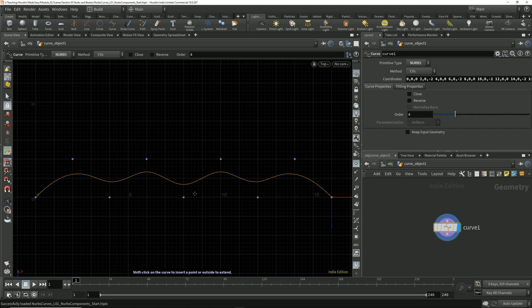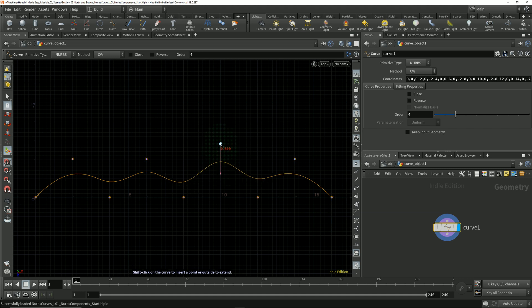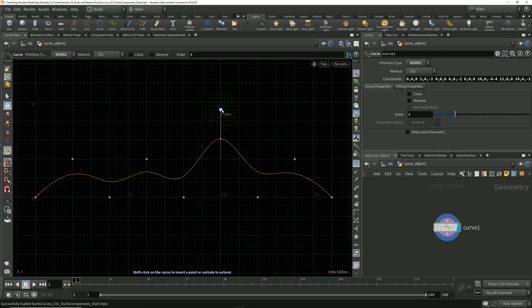If I select to move a point on this curve, we see that I'm manipulating the position of that point, but the curve never actually travels through the point.